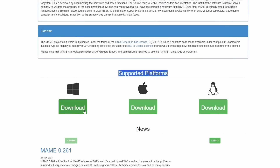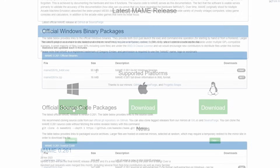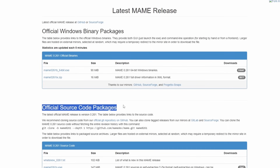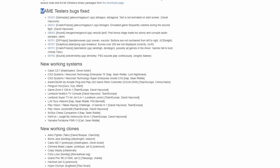The first thing we need to do is download MAME. Go over to the MAME website — this is a Windows tutorial, but the basics are going to work for everything. You're going to see two sections: official Windows binary packages and official source code package. Unless you're planning on compiling MAME yourself from the source code, you want the official Windows binary. And if you do know how to compile the source code, you're probably not watching this tutorial.